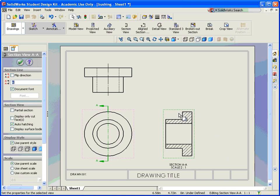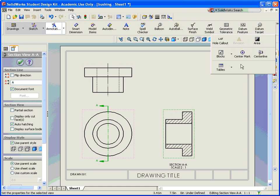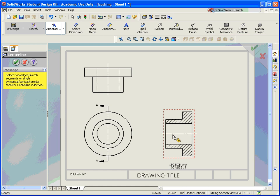Again, in the section view, I want my center line in here, so that's under annotations again, center line, and it puts it in.